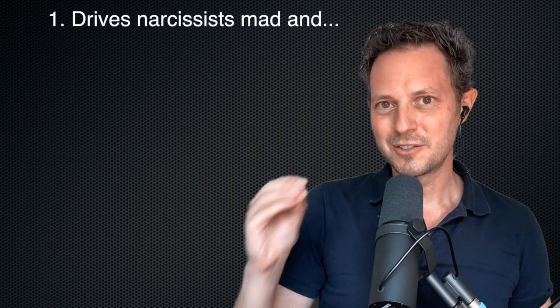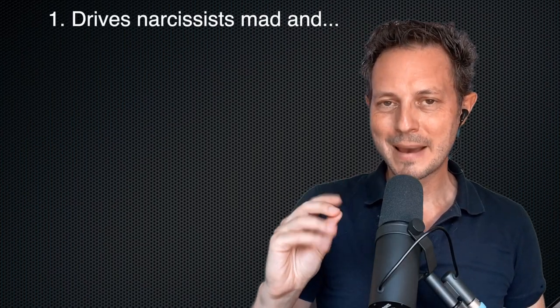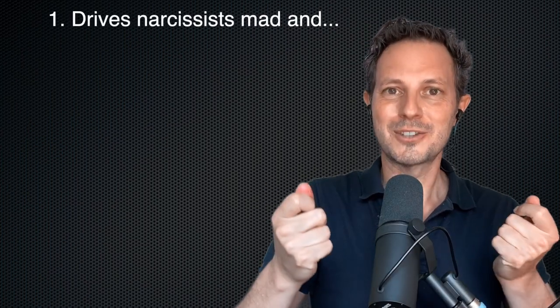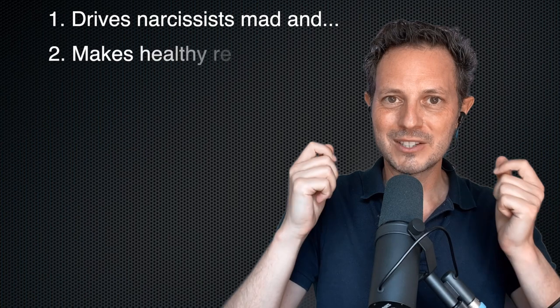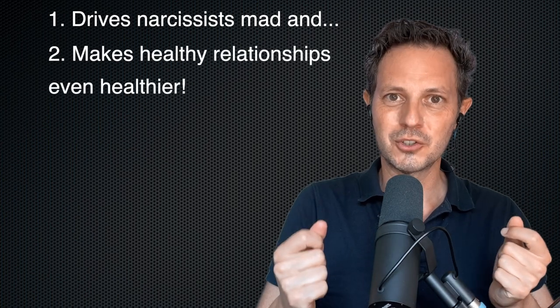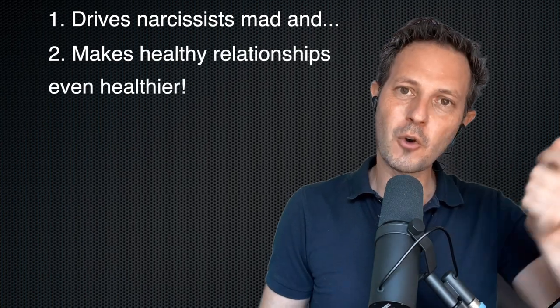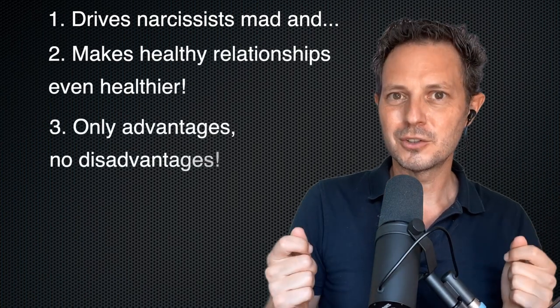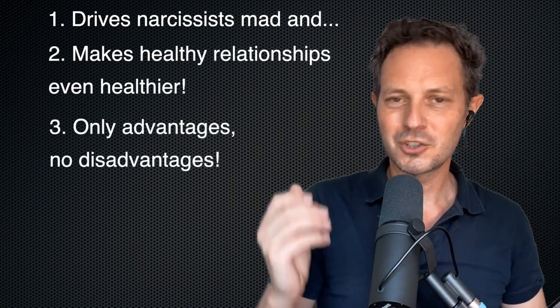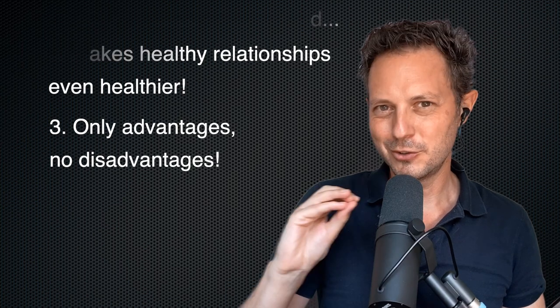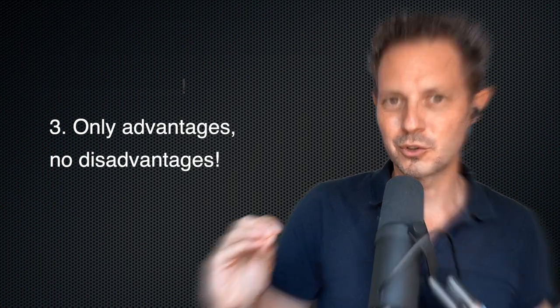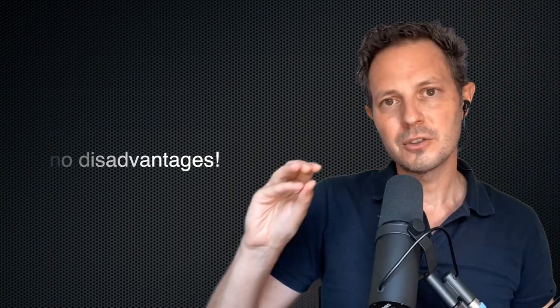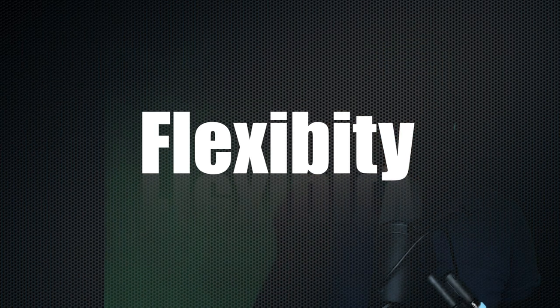There's a very simple trick that drives narcissists completely mad and simultaneously makes healthier relationships so much easier. There's no reason to not use it. I'm going to share this with you. I think you're really going to enjoy it. The trick is simply to discuss openly flexibility. I'm not talking about yoga poses. I'm talking about mental flexibility.